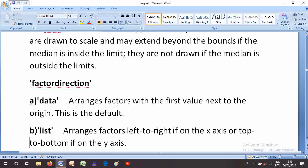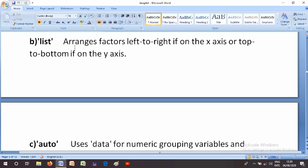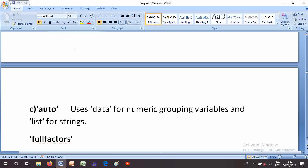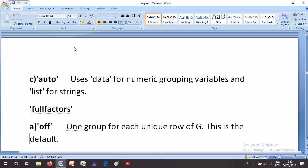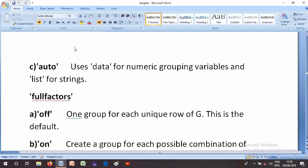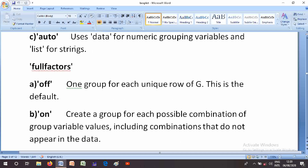The FactorDirection parameter options are: 'data' — arrange factors with the first value next to the origin, this is the default; 'list' — arrange factors left to right if on the x-axis, or top to bottom if on the y-axis; and 'auto' — uses 'data' for numeric grouping variables and 'list' for strings. The 'full' option creates a group for each unique row of G.